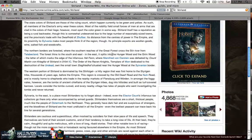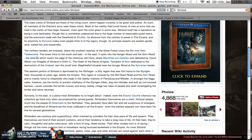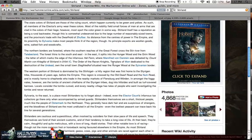The northern borders are forested, where the southern reaches of the Great Forest is across the Stirl River from Talebikland. The forest thins to the south and east. In the east, it splits into Hungerwood and the Grimwood, the latter of which marks the edge of the infamous Hell Fenn. The Order of the Raven Knights, Templars of Moor, dedicated to the destruction of the undead, own the small town Sigridhof, situated near the Hungerwood at the Sylvainian border.